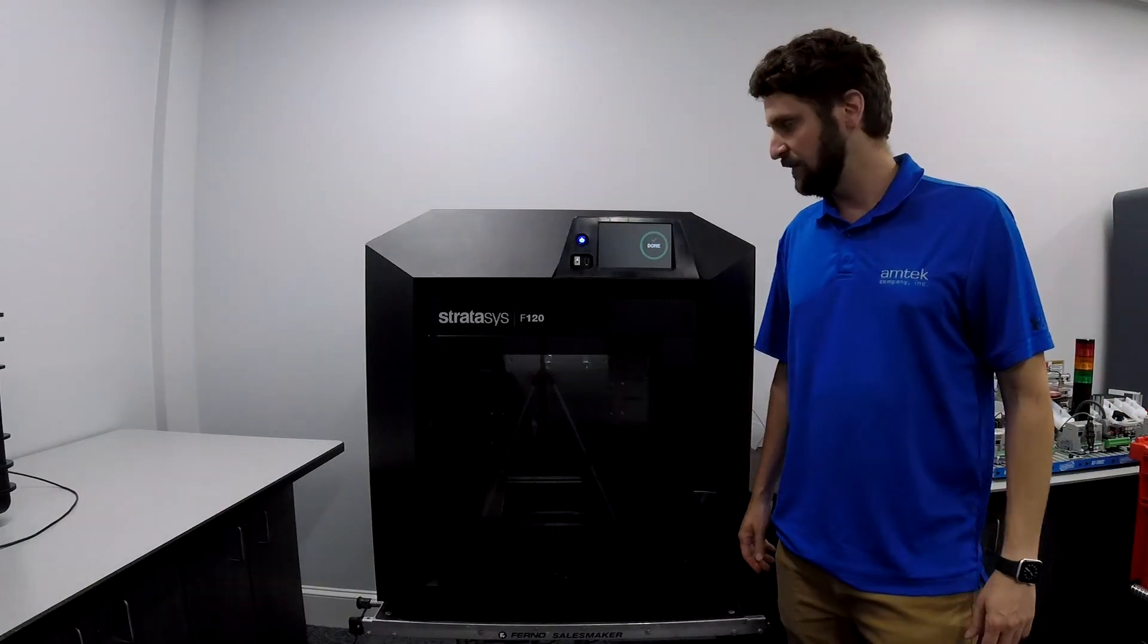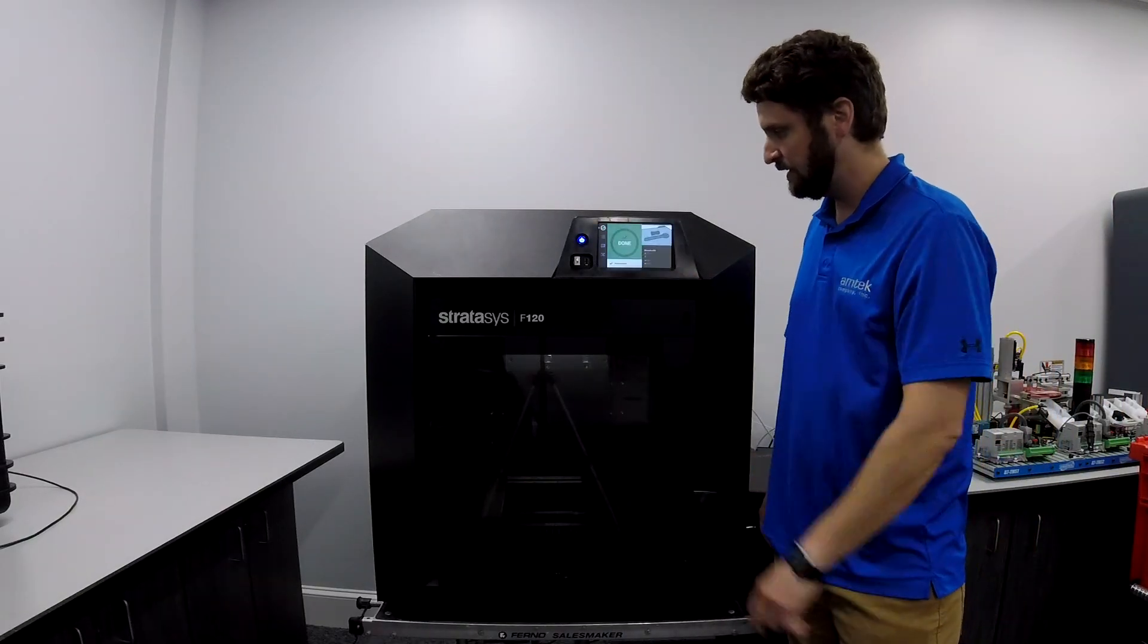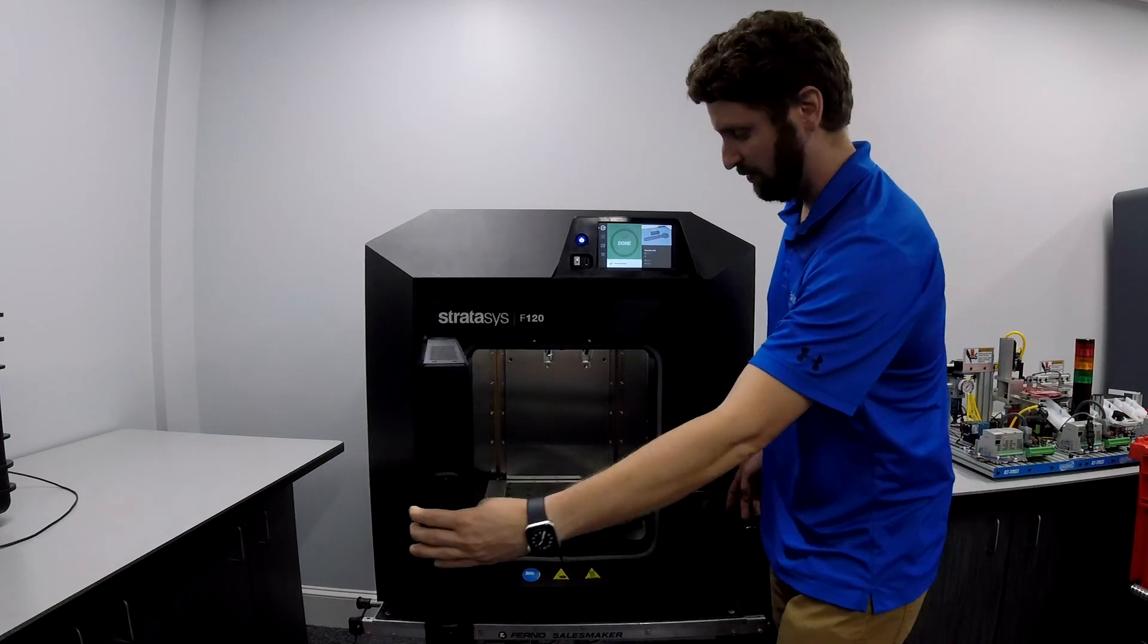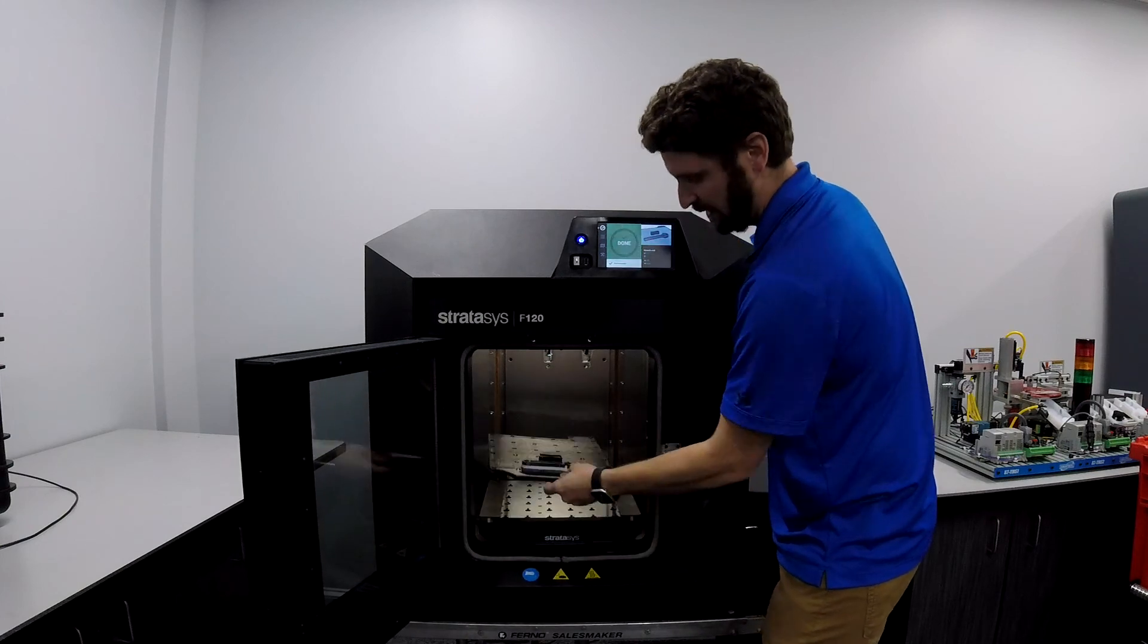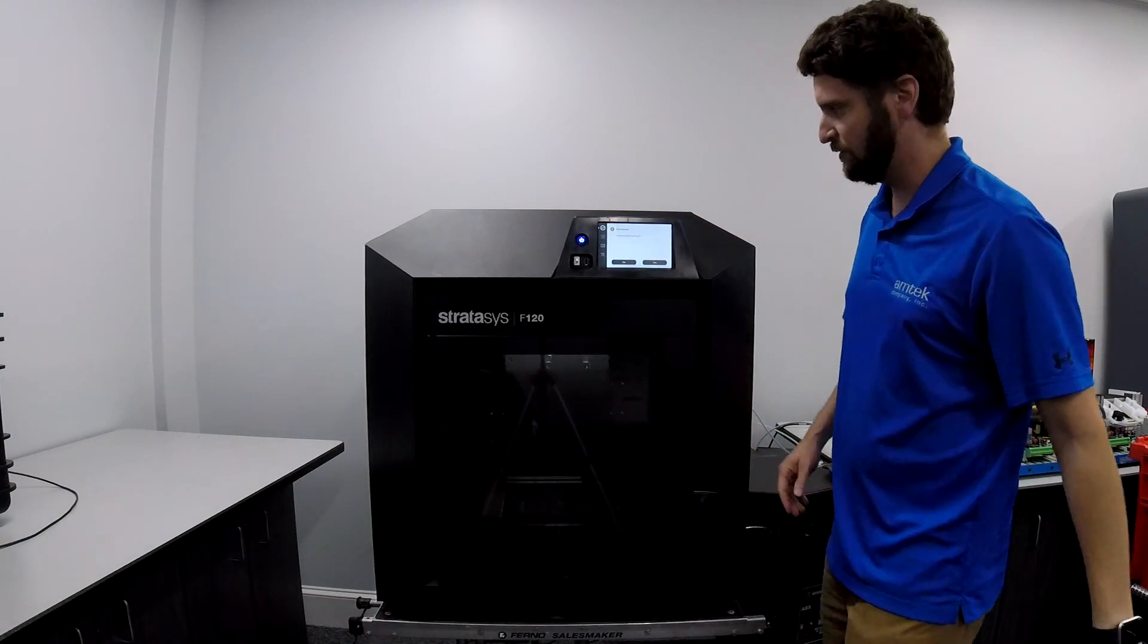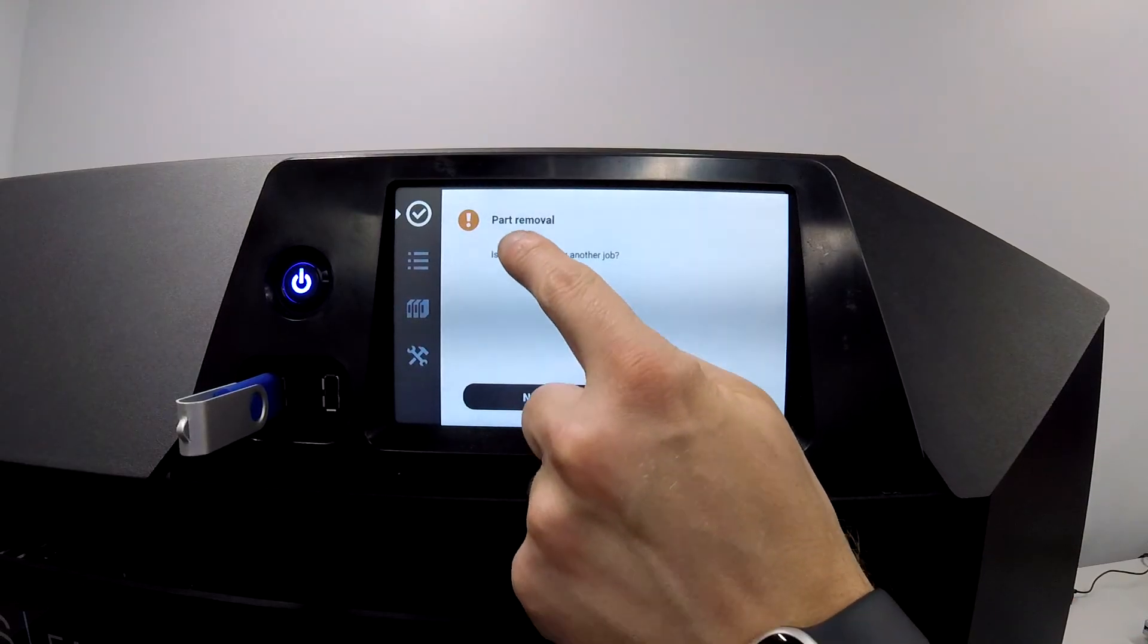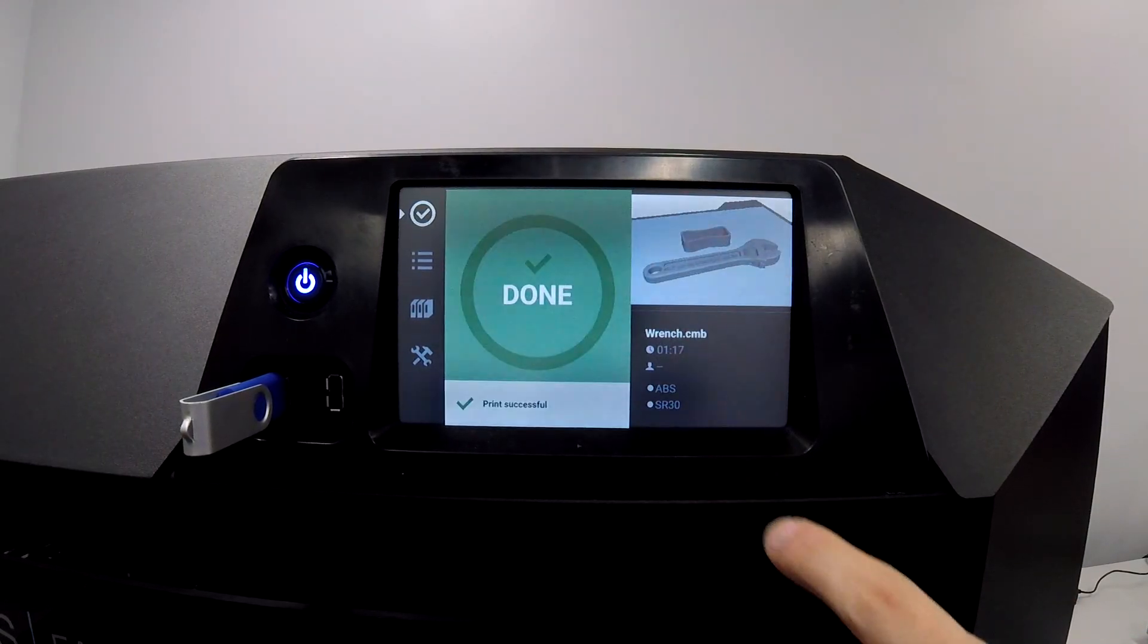The part's finished. You can see on the front screen it says done. I can tap the screen and bring it out of sleep mode. Open the front door, push down on the handle here, and I can remove the build plate. Close the door. When we close the door, it's going to ask us if the part was removed and if the tray is ready for another job. At that point we'll hit yes.